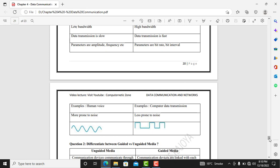An example of an analog signal is human voice, whereas the example of digital data transmission is computer transmission. Analog signals are more prone to noise whereas digital signals are less prone to noise.